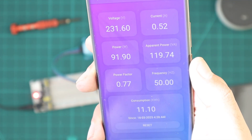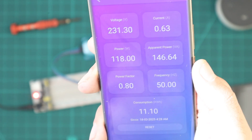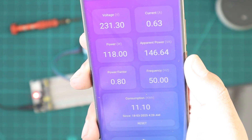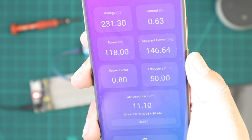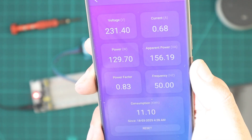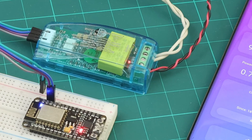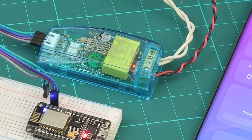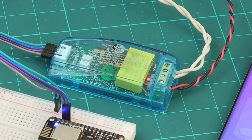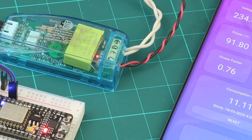We can see the voltage, the current, the real and the apparent power, the power factor and the frequency, and our total consumption. The consumption is stored on the module itself, and you can reset it anytime using the reset button.